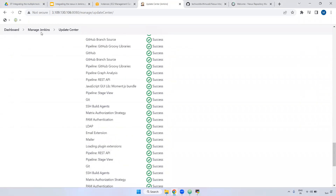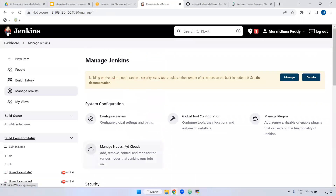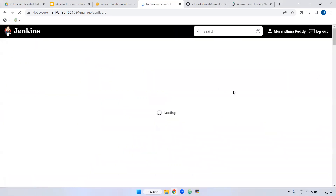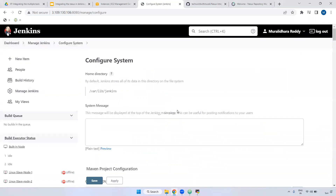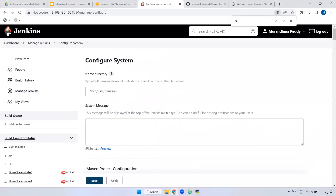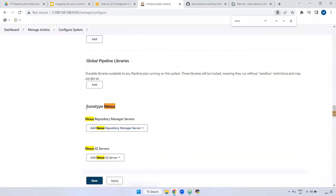Now I'm going to Manage Jenkins to configure that plugin. Go to Manage Jenkins, go to Configure System. Inside this Configure System, we have to configure the Nexus-related server details and authentication details. Come down here, type Nexus. If you observe here, Sonatype Nexus is there. Why is it showing Sonatype? Because it is developed by the Sonatype team.